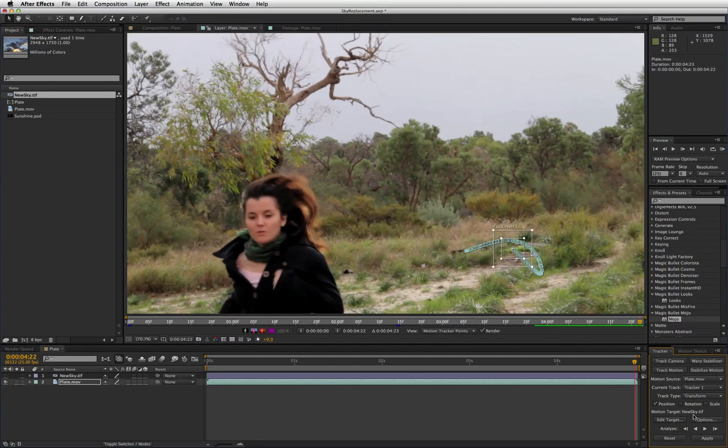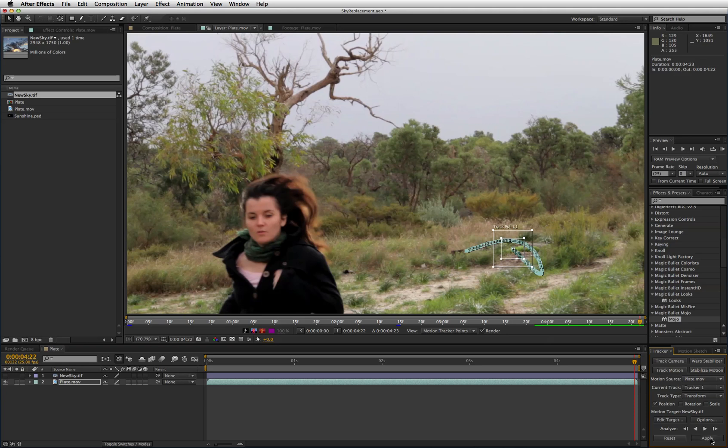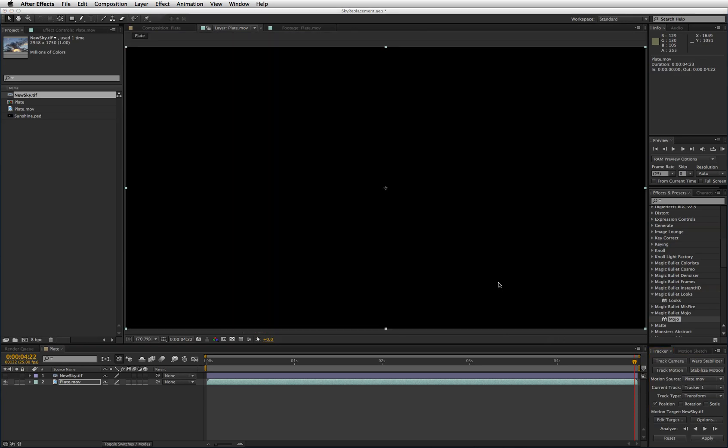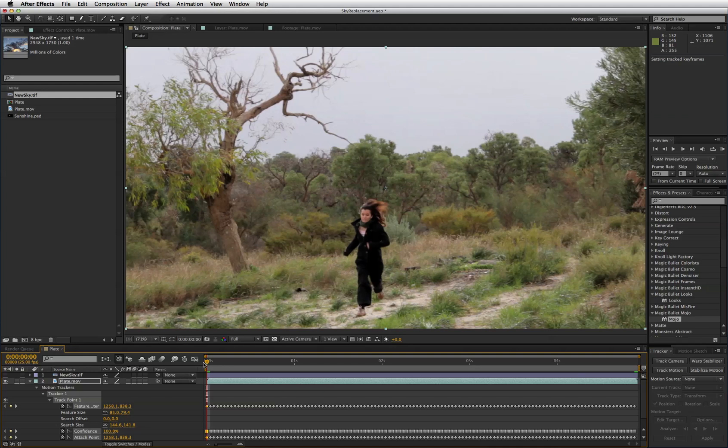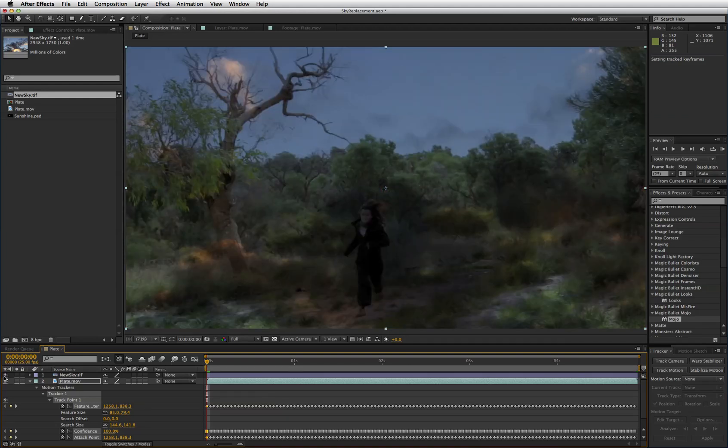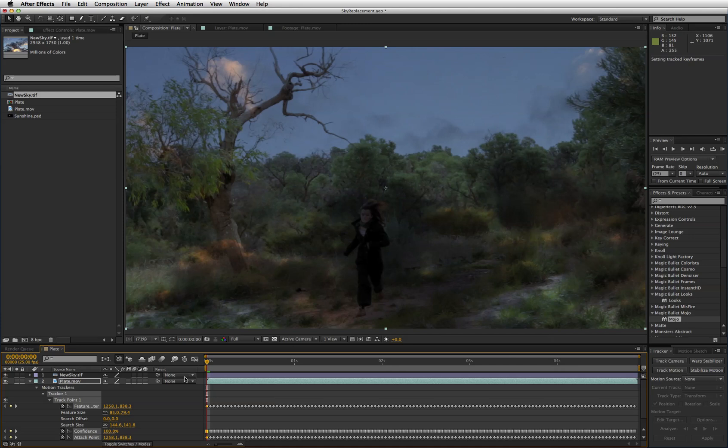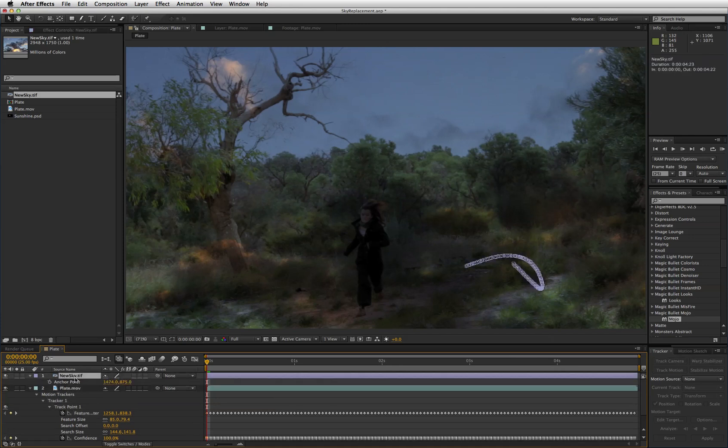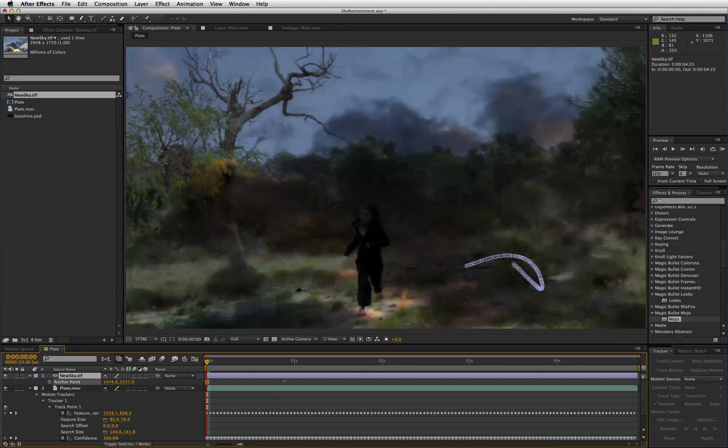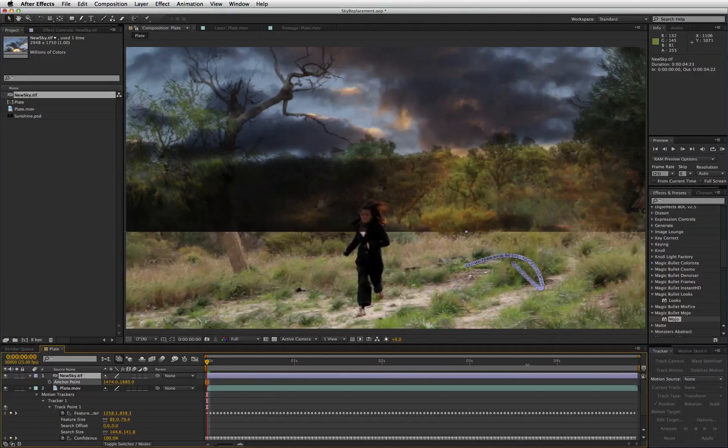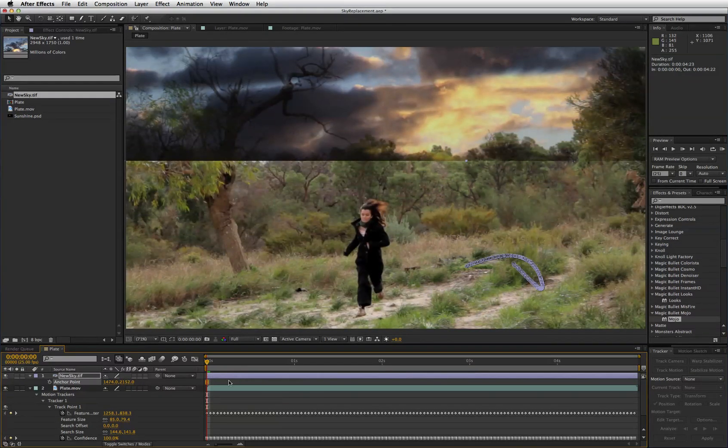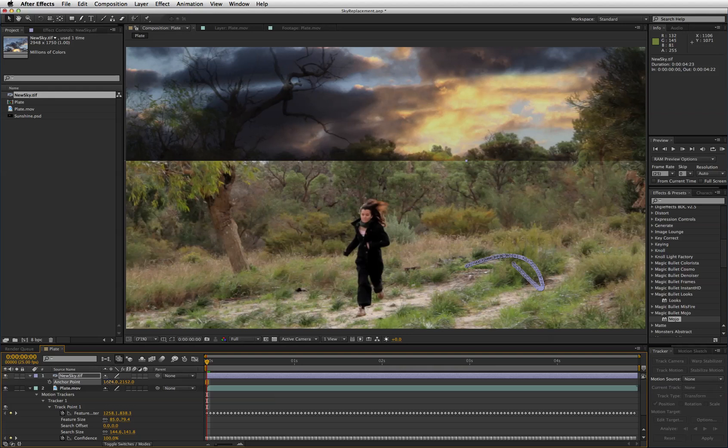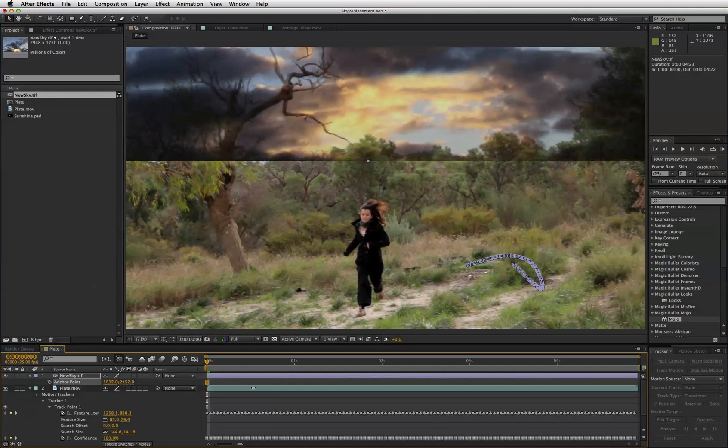So as soon as it gets to the end you can see we have a lovely smooth track there. Just hit apply and go back to the beginning of the comp and make new sky visible. Now it's in the wrong place obviously so select it, hit A to bring up the anchor positioning and just drag the anchor settings like that until it's where you want it to be.